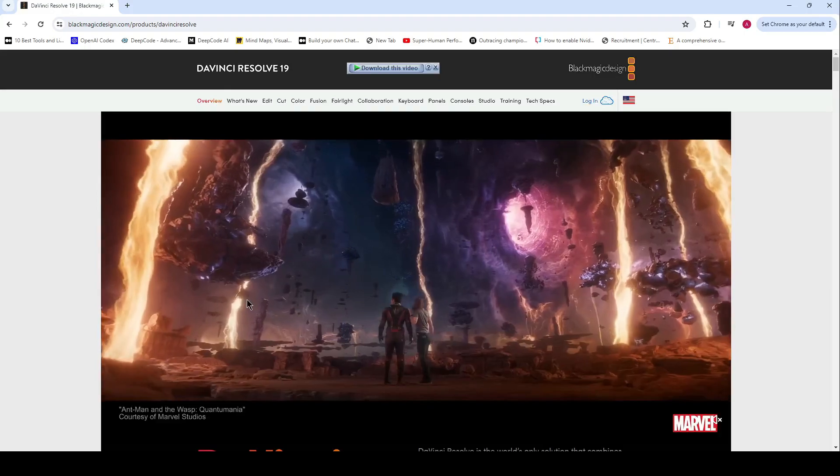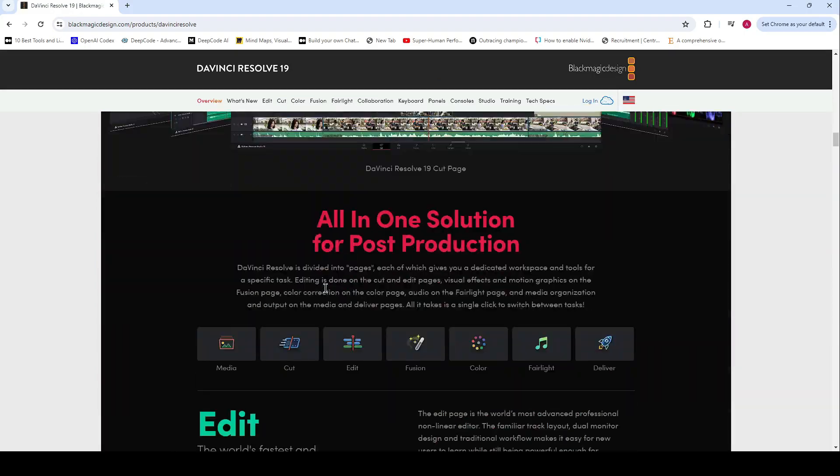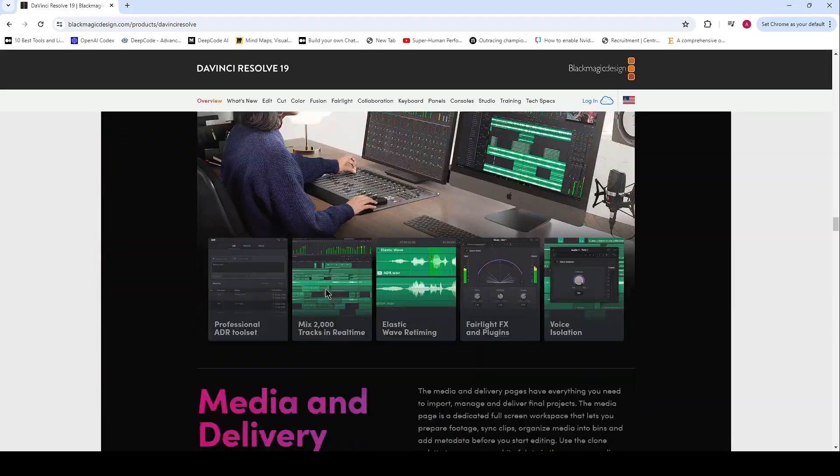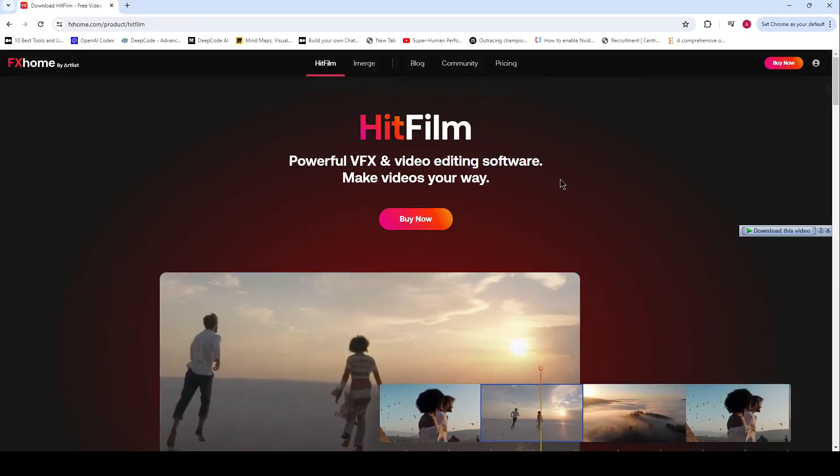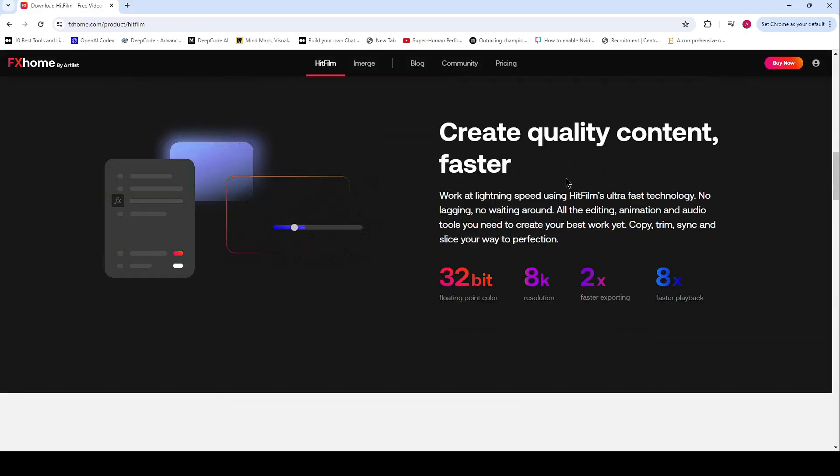So there you have it, folks. The top 5 free video editing software for Windows 11. Whether you're a beginner or a seasoned pro, there's something here for everyone.